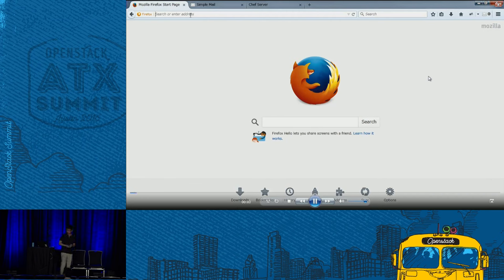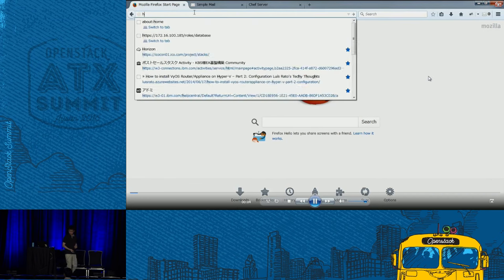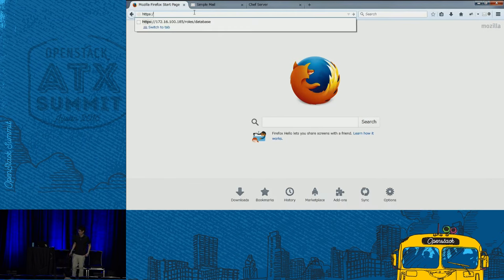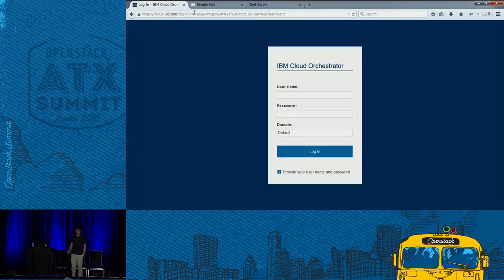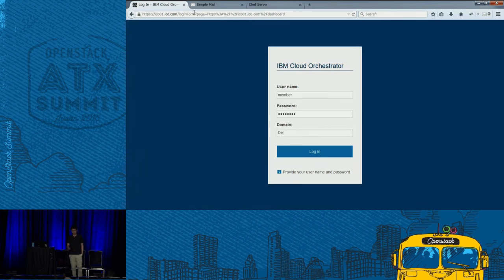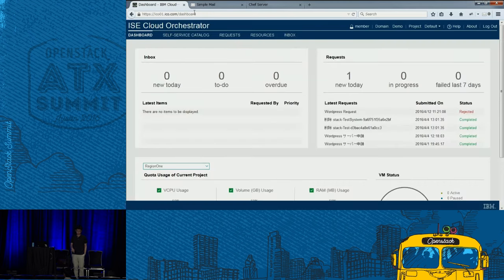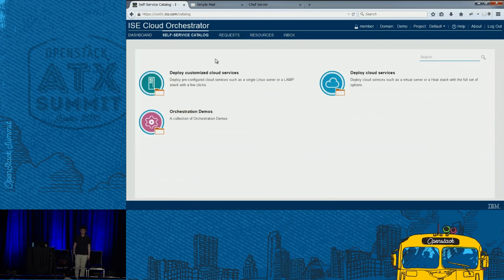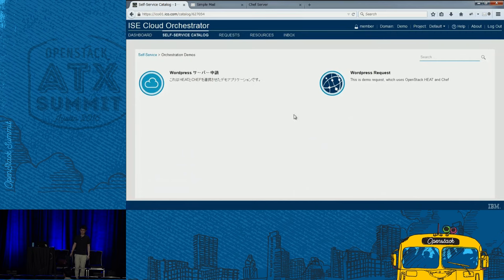First, I will log into my web portal. I'm entering the URL, and there's a screen called IBM Cloud Orchestra. I'll tell you what this is after the video. I'm going to log in there. I have an awesome web blog plan, so I'm going to get a WordPress server.